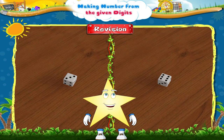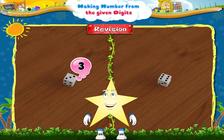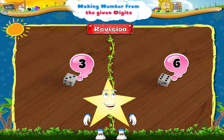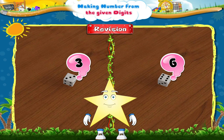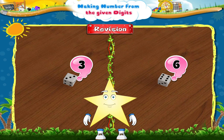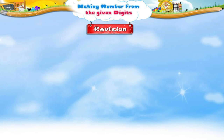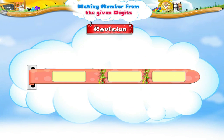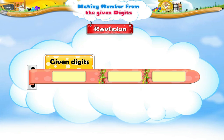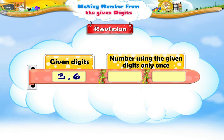Look at the digits on the upper face. They are three and six. Now Starry, make numbers using these digits only once — make sure that the digits are not repeated. Good! Using the digits three and six only once, we can make the numbers 36 and 63.